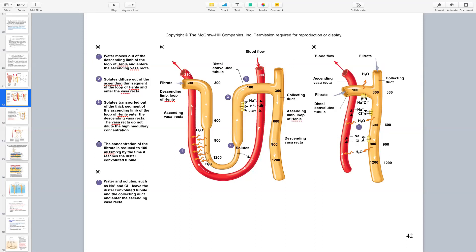To understand this better, think about what happens if we stop everything by giving a Lasix pill - a loop diuretic. If I block all the pumps on the thick ascending limb, I no longer have salts moving outwards. If I no longer have salt moving out, what happens to my interstitial fluid space? Now it's going to become like the rest of it - 300 milliosmoles. Before I was at 600 here because I was pumping all that salt, but now I'm no longer pumping that salt, so it's 300 here, 300 here - all in equilibrium at 300.